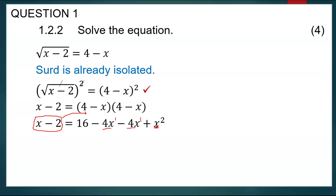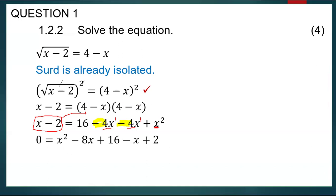Continuing to simplify: I have minus 8x and transposing negative x from the left gives a further minus x, so minus 8 minus 1 gives minus 9x. I still have 16, and transposing the 2 from the left gives plus 2, so 16 plus 2 equals 18. The simplified equation is x squared minus 9x plus 18 equals zero.